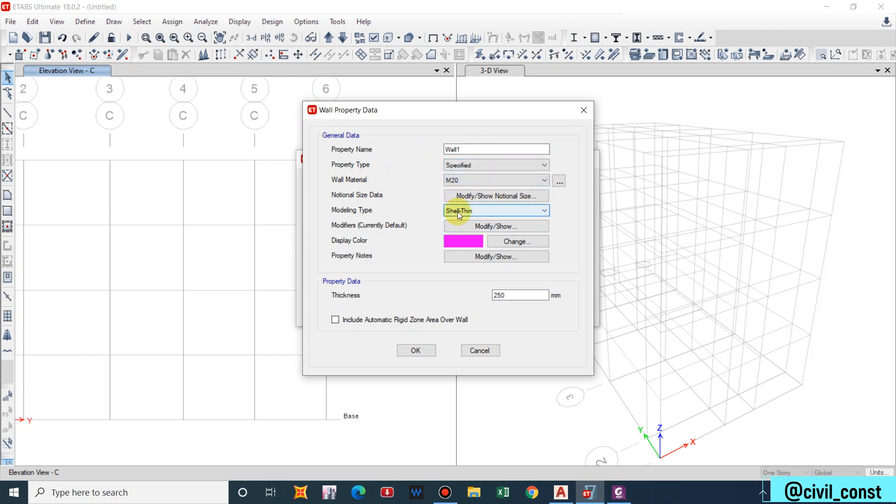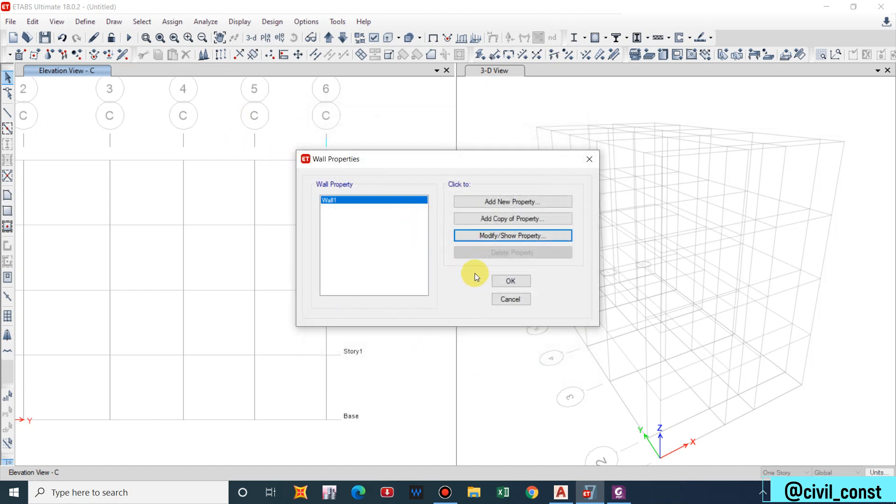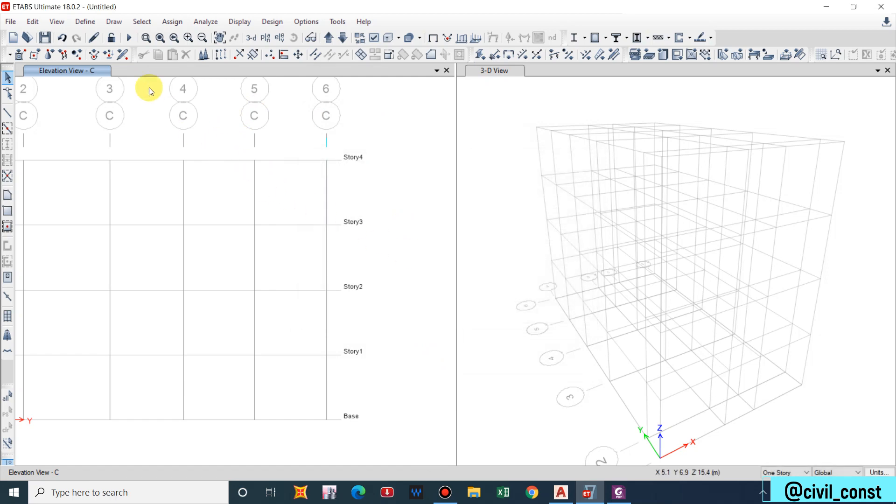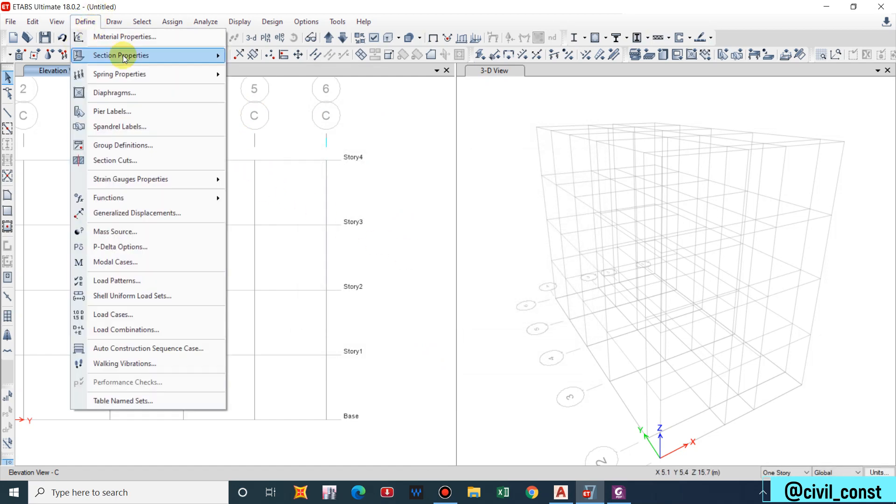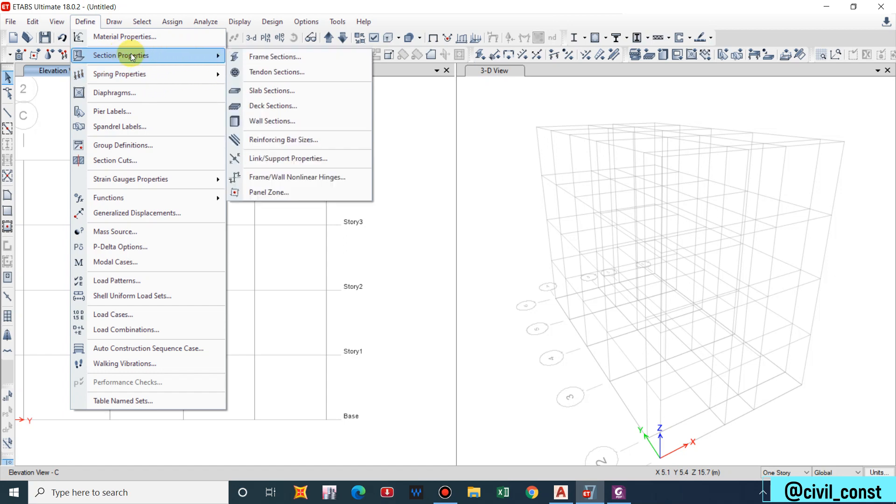Wall property specified, wall property M20, but generally it is M25 in case of shear wall. Modeling type will be Shell Thin, 230 for small buildings or commercial buildings. This is how we define shear wall properties.